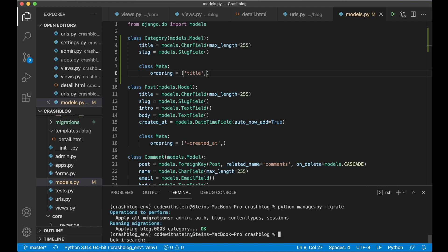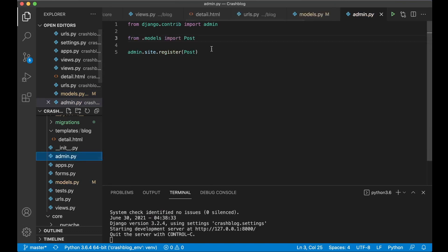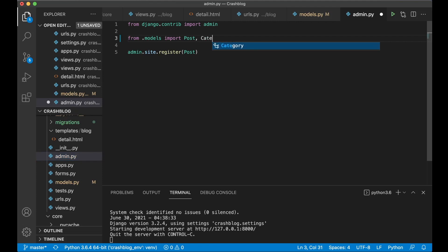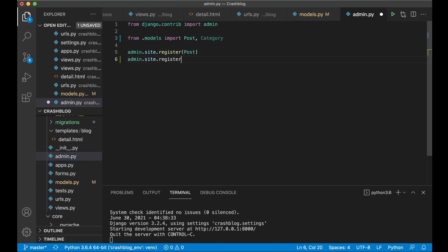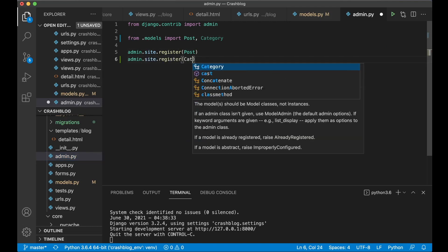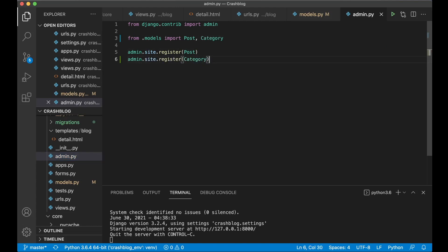So then I can run the server. I want to register this with the admin interface as well, so you can add a few categories. So import Category here as well, and then admin.site.register(Category), and save.